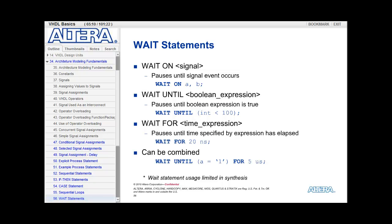The wait until uses some boolean expression to pause the process. So until that boolean expression is true, the process pauses. Here's an example: wait until int is less than 100. The process will quit executing once int drops below 100, then the process continues.